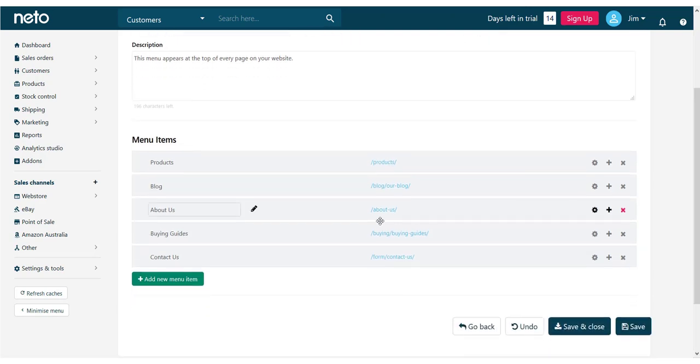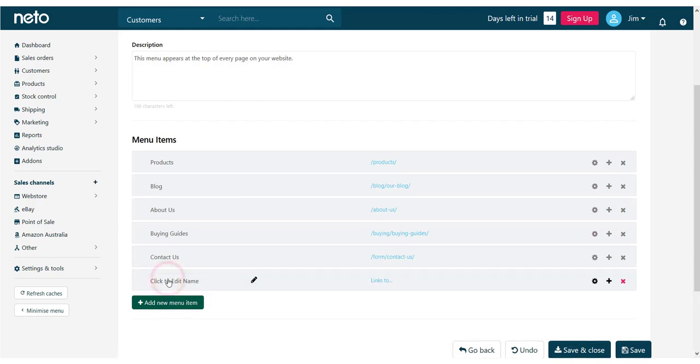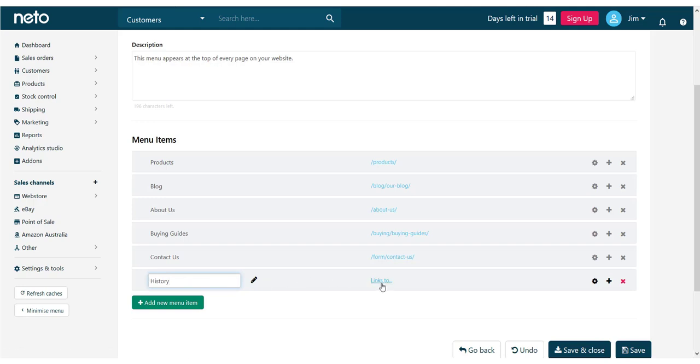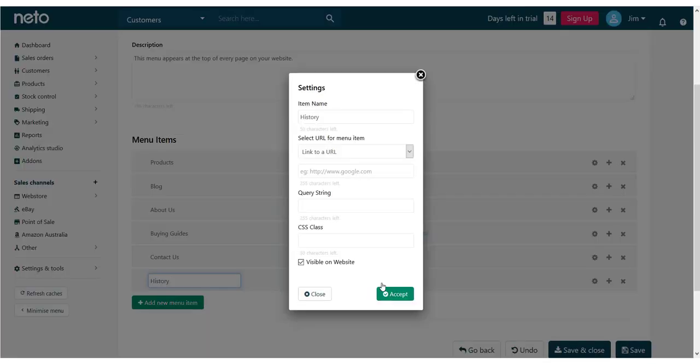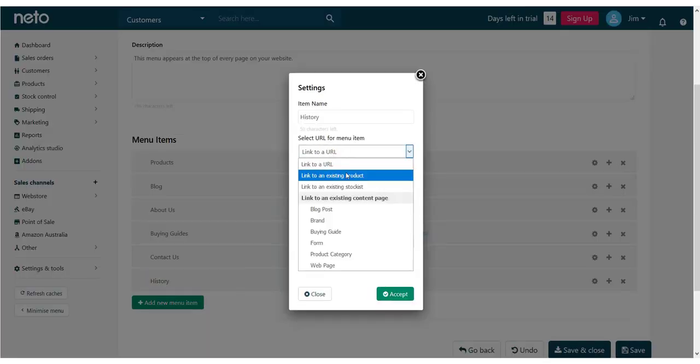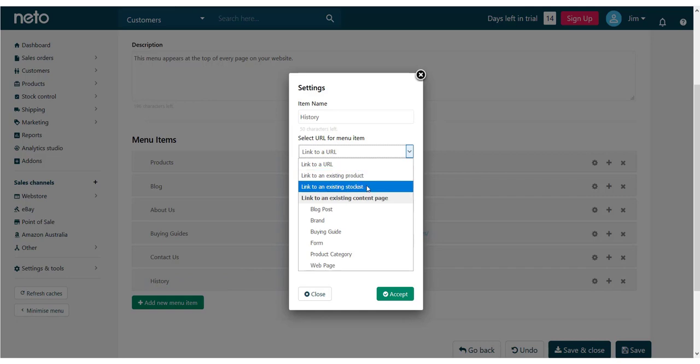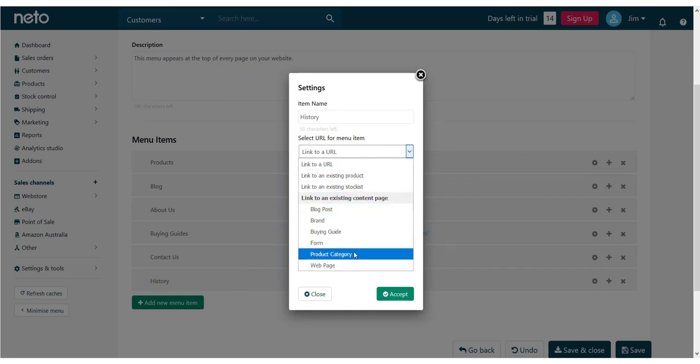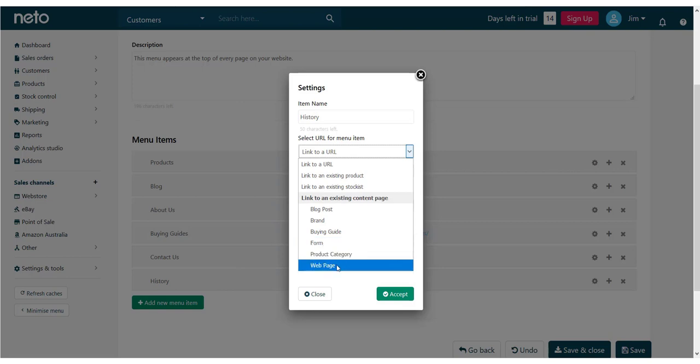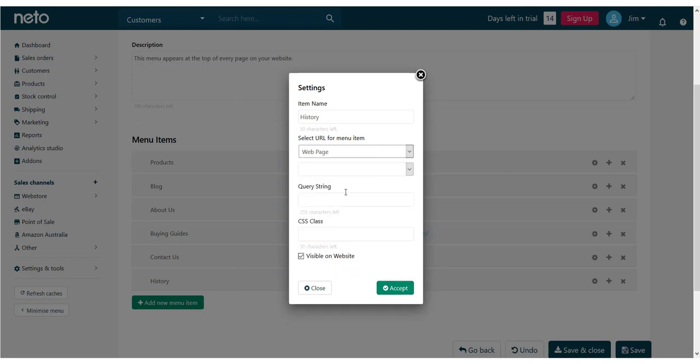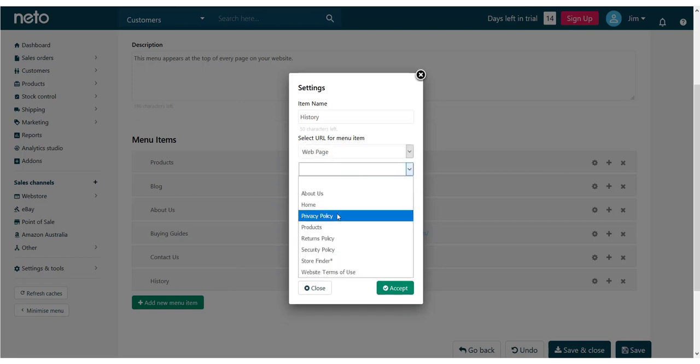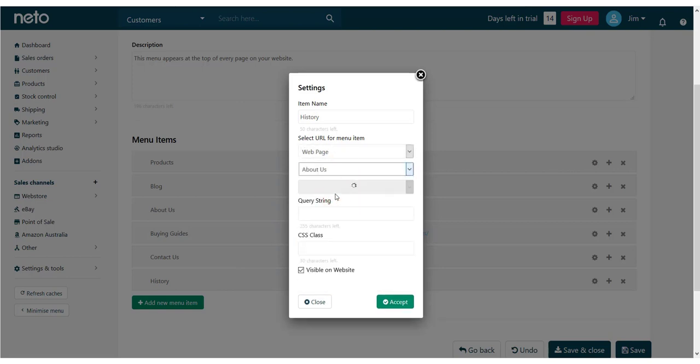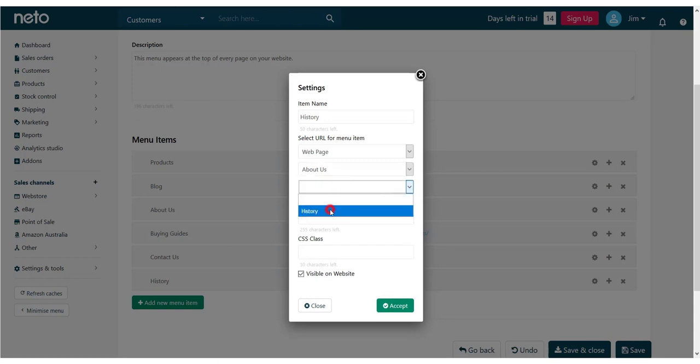Click add new menu item and enter the name of the page that you want to add to your menu. To edit where the menu goes, click on the links to link. Menus can direct customers to any page on our site or even to other websites through an external URL. In this example, we're going to point it to a web page, select about us and then our history page.